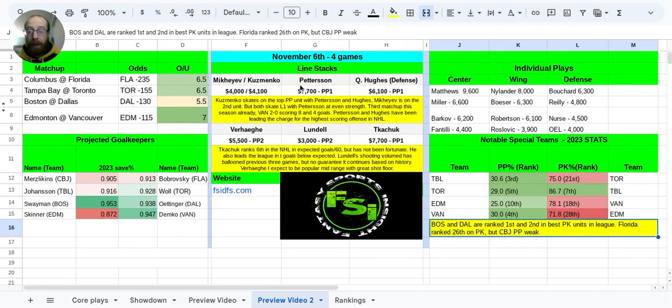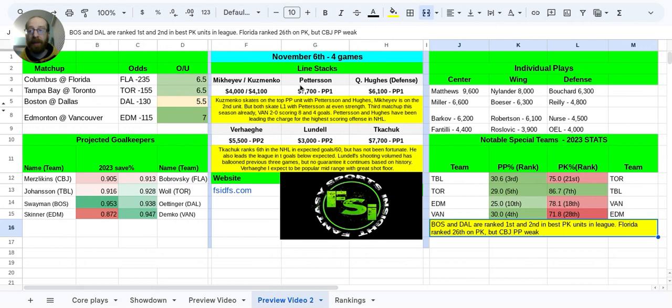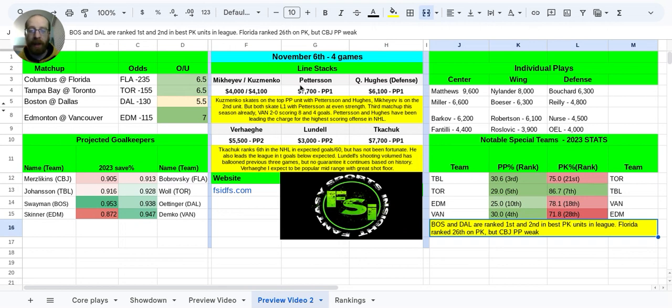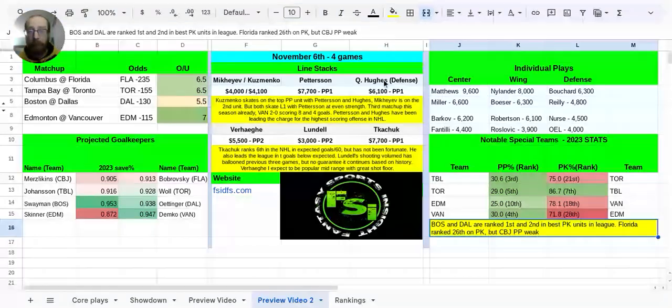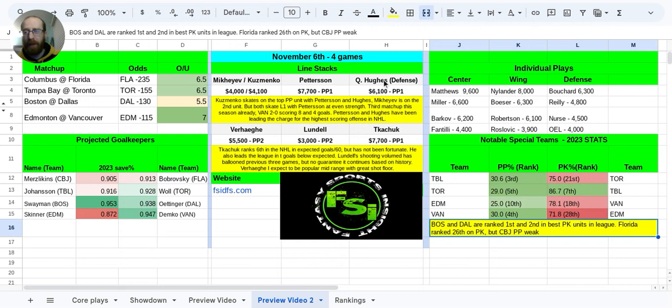So Kuzmenko does skate with Pedersen and Quinn Hughes on that power play. This is the third matchup so far between these two teams, Vancouver. They're 2-0. They scored eight goals in that season opening game, and then they scored four goals in the game after that. And this is actually the highest scoring offense in terms of goals per game in the entire league. Vancouver's been doing very well, and they're going up against a struggling Edmonton defense. Pedersen and Hughes really been leading the way, essentially.